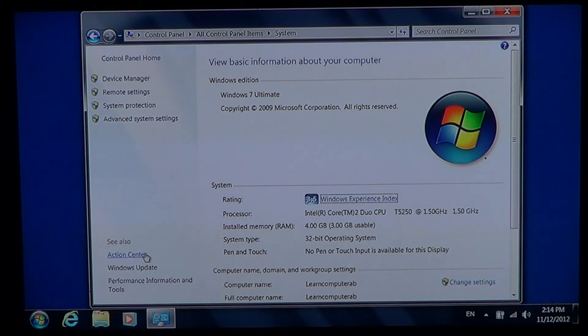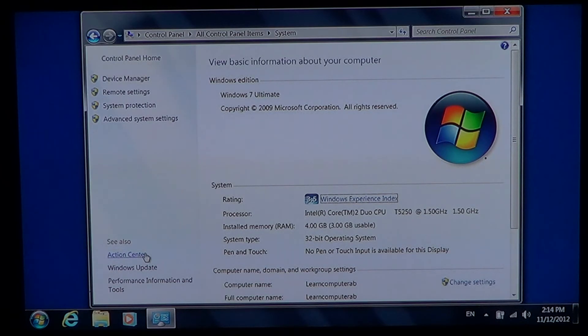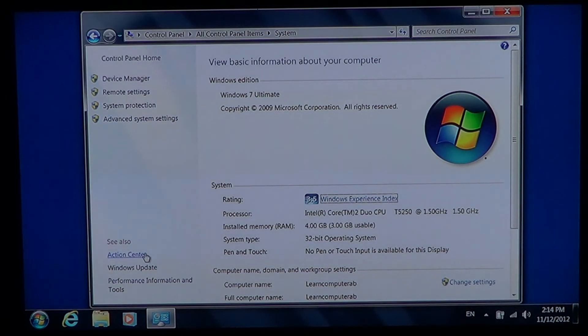So this was a little video showing you where to get that basic information about your computer on Windows 7.